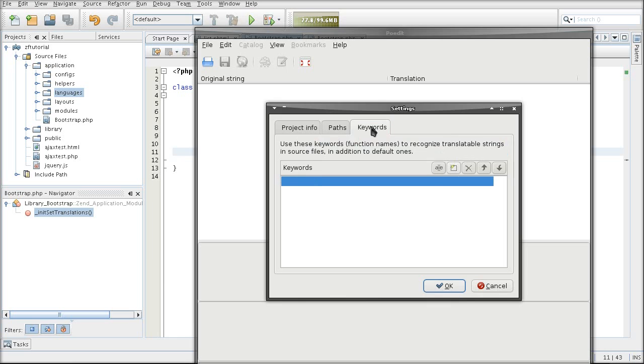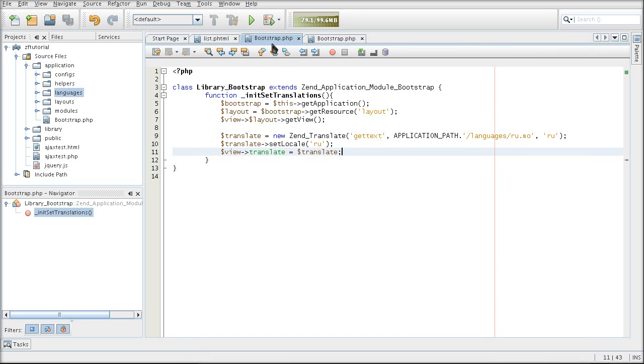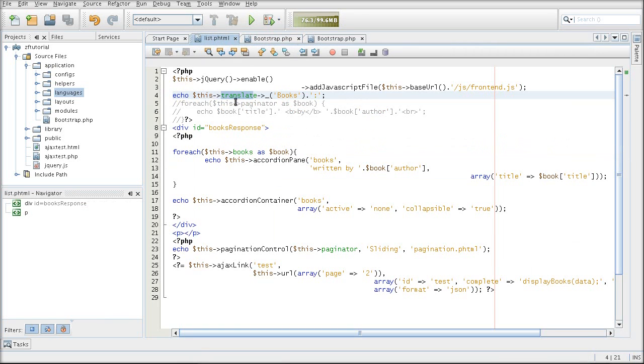And now for the important part. The keyword. The keyword is so that the poedit is able to locate the message IDs that need to be translated. That would be this here. That's the keyword.